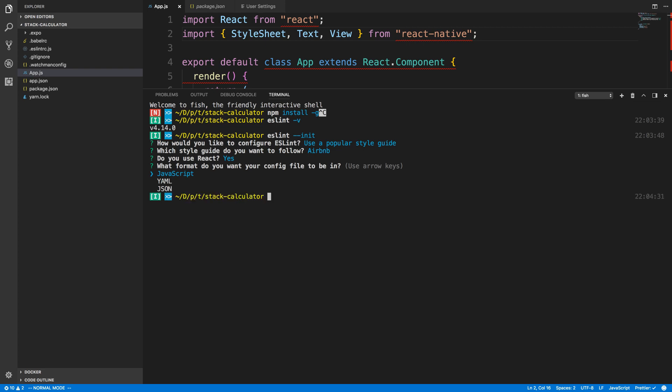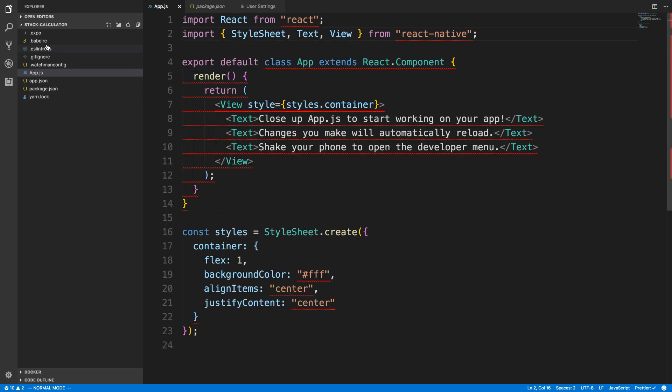And once you hit enter, it'll go ahead and install ESLint and all the things it needs for Airbnb ESLint. Now funny enough, it does not actually install ESLint itself, so we'll have to install that as well with a dev dependency. And we're also going to be installing babel-eslint, which I'll explain in just a second. So again, I'm doing --save-dev here to save these as developer dependencies.